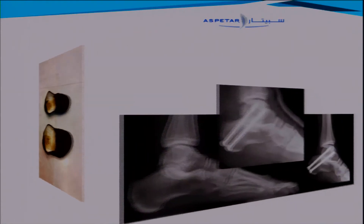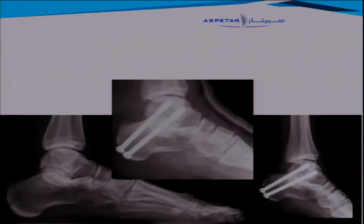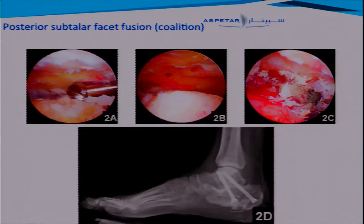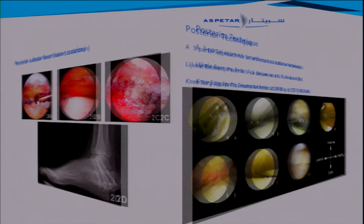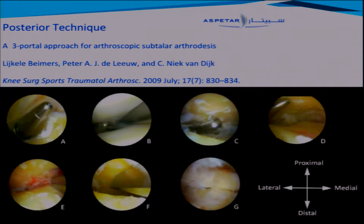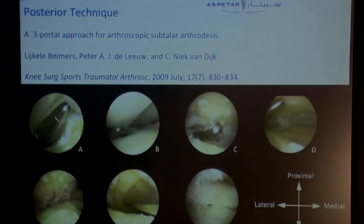Nowadays, we tend to treat it with subtalar posterior facet fusion through an arthroscopic technique. Before the revolution, there was a lateral technique with a lot of complications, which is why we didn't like it. But since 2000, with the Van Dyck technique, we have a two-portal technique with an accessory portal if necessary to distract the subtalar joint.